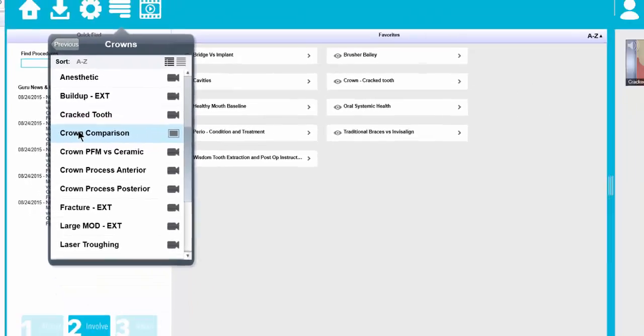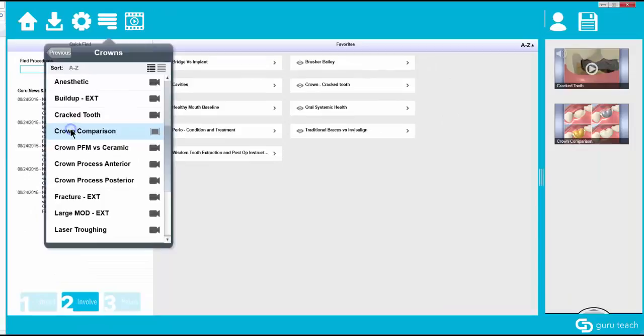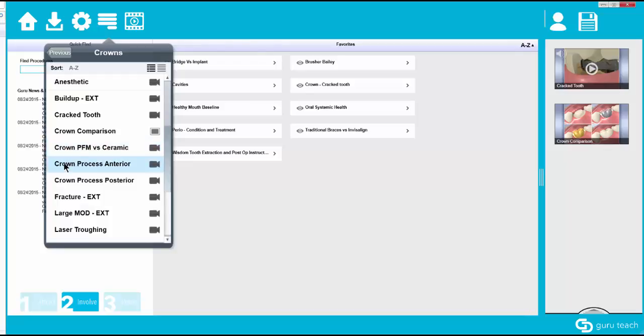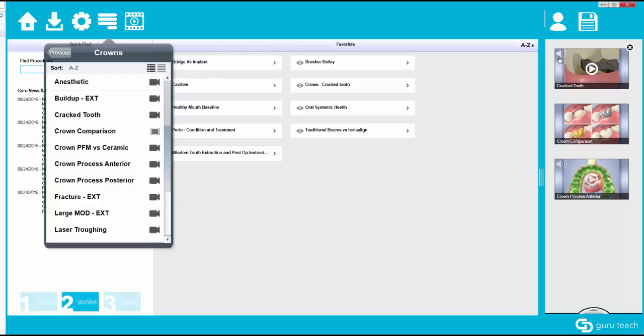So if I select this crown comparison then that image will come over into the right hand side and then I can select the crown process, the anterior process. So I now have three pieces of media on the right hand side here in my presentation pane.